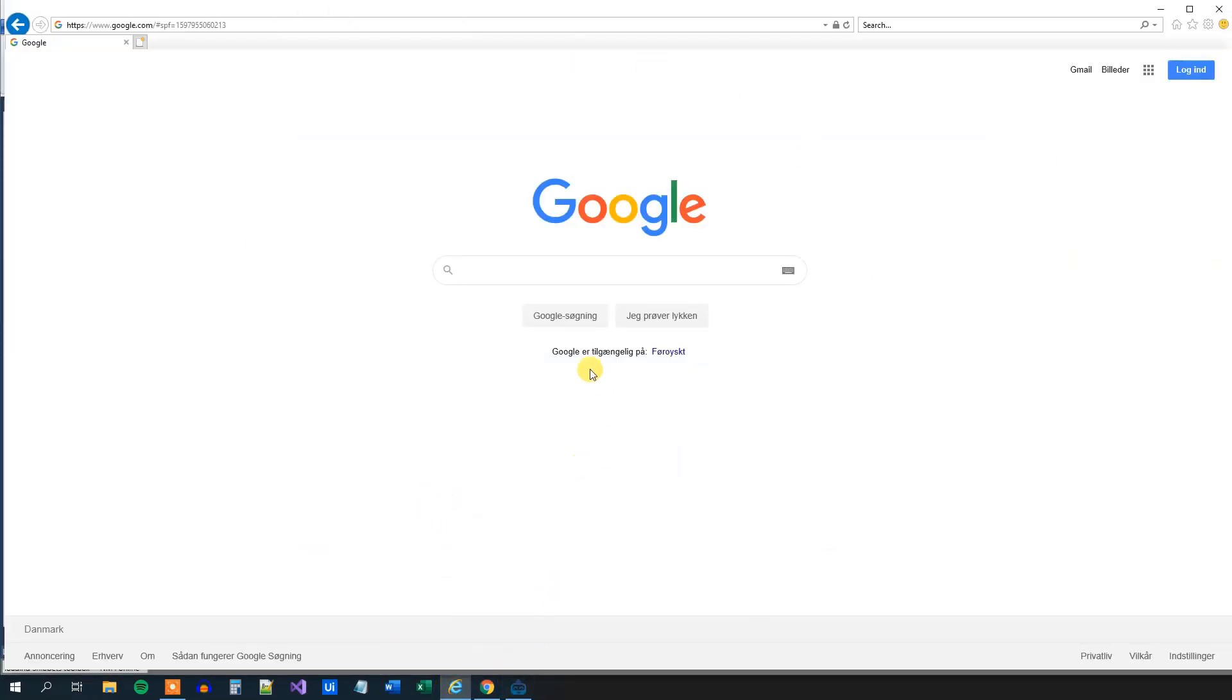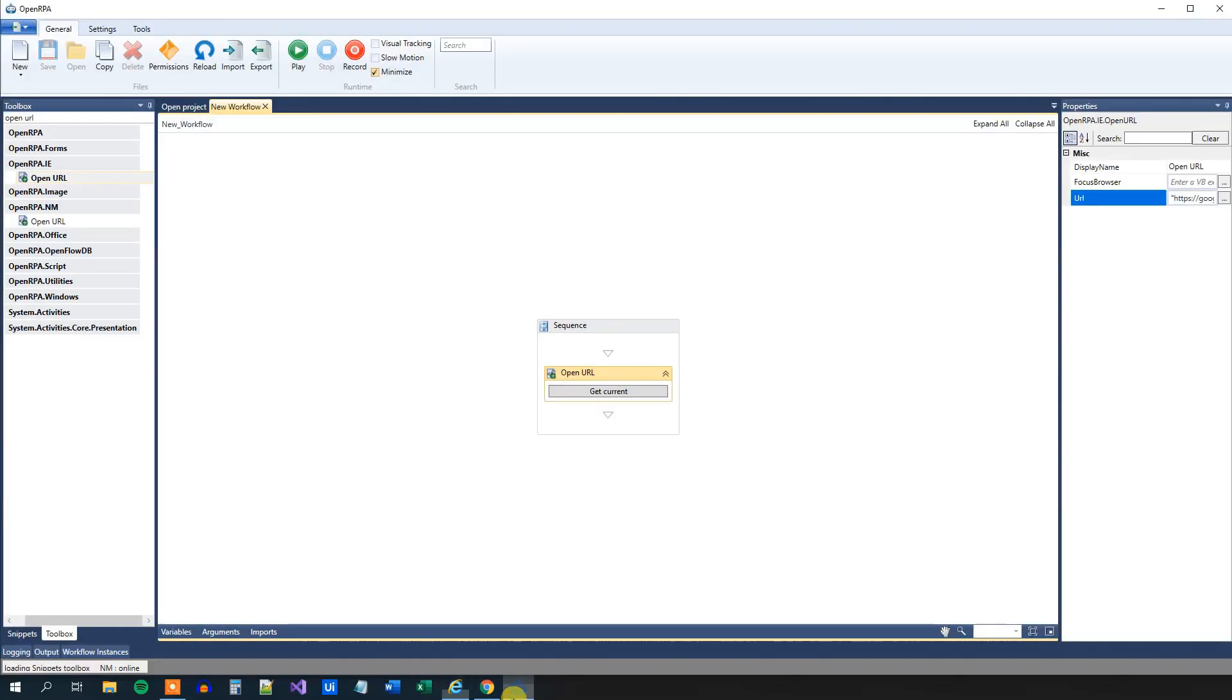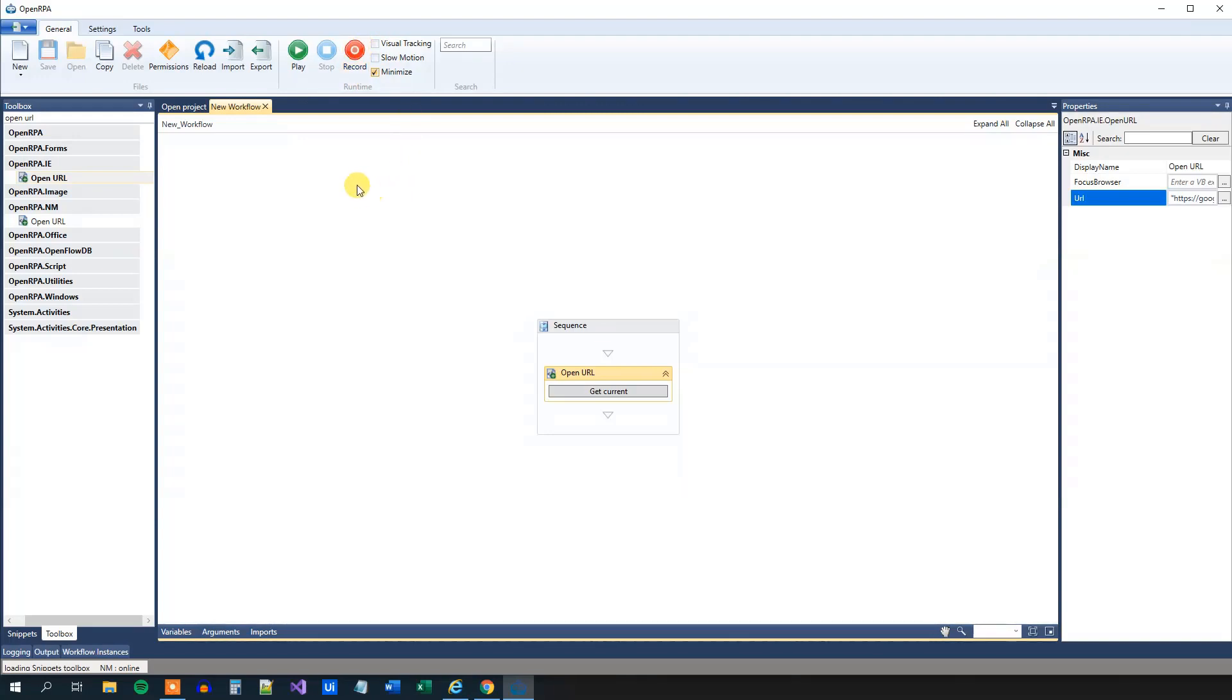Now we want to do a Google search. And let me introduce you to a central key part here in OpenRPA. That's the record button. That will, when we press it, record your actions in the UI that could be a browser or an application. And then it will automatically create activities after we have done the actions. That's quite clever, isn't it?